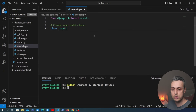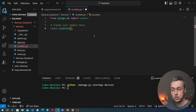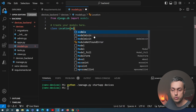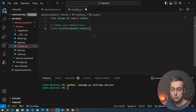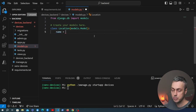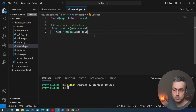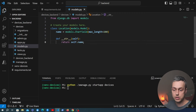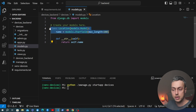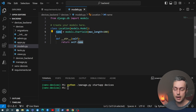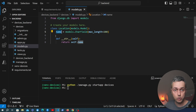We start with the Location model, which is very simple. Every device in the application has a location, but that's optional — it can be null if the device hasn't been deployed. The Location model inherits from Django's models.Model class and has a name CharField with a max length of 200 characters, plus a __str__ method returning the name. In a real application you could add latitude, longitude and more data, but for now just a name — for example 'office' or 'greenhouse'.